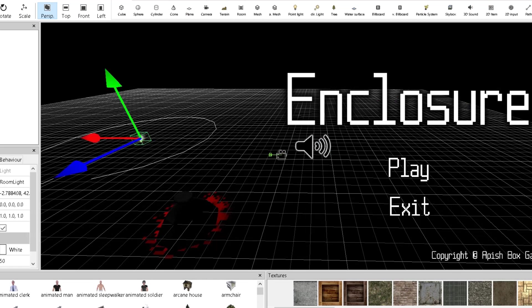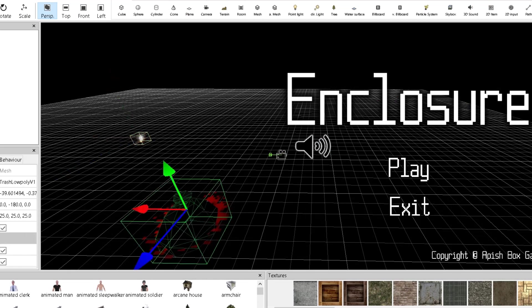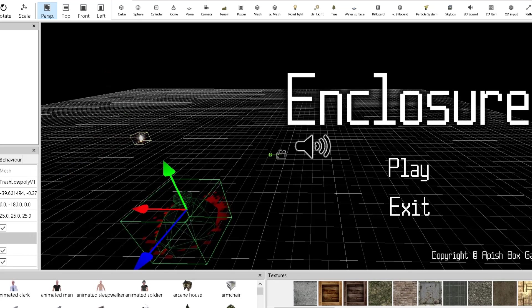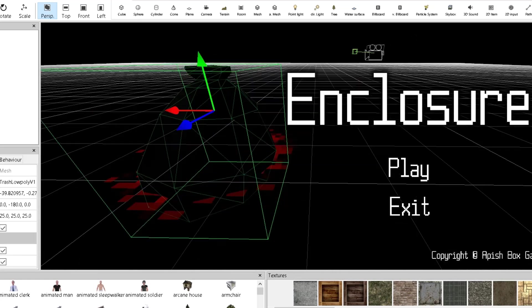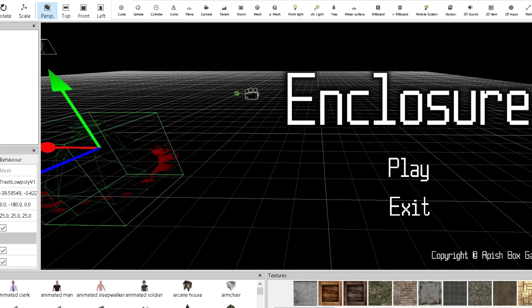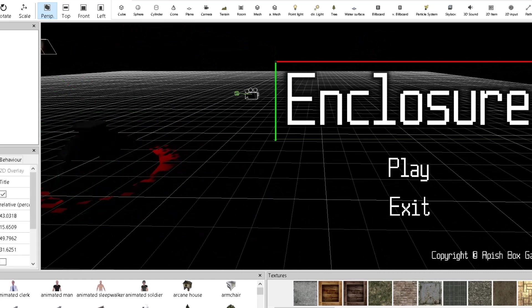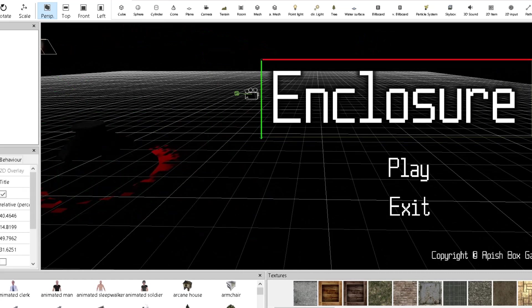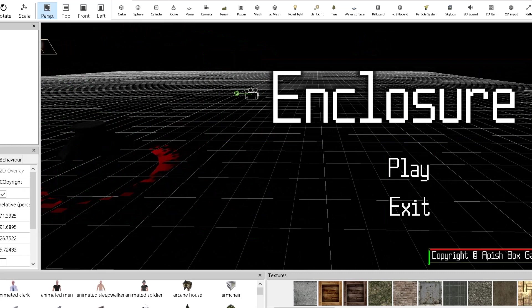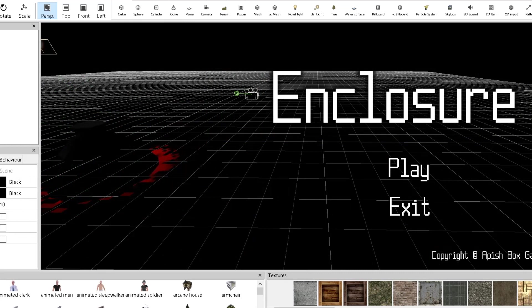This is a menu. Basically, it has the room light, the trash bag which was used in the game and it is actually moving, as you can see. It has the title card, which is Enclosure right here, the play button, and the exit button. It has also the copyrights, just in case if someone wants to download and distribute it without my notice.